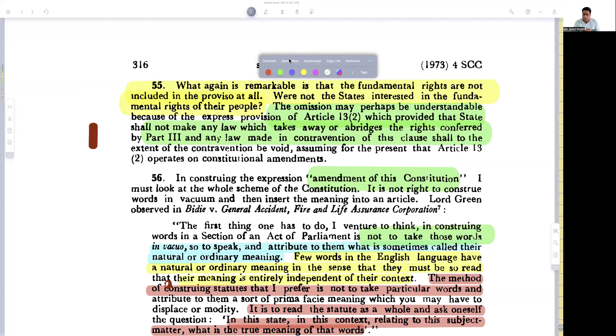This is Part Three of Justice Sekhri's judgment. From Para 56 onwards, the judge embarks on an exercise.